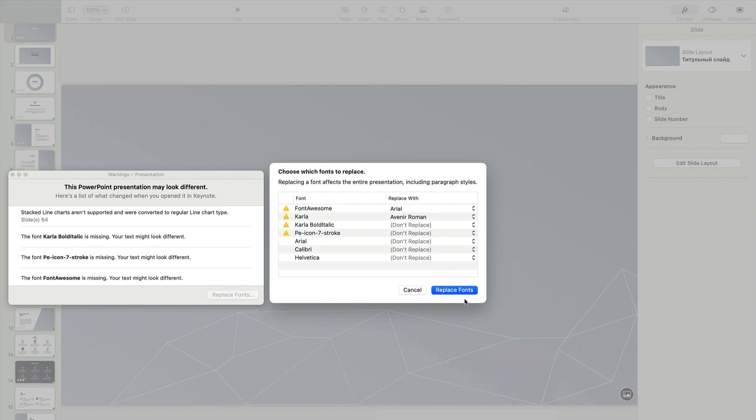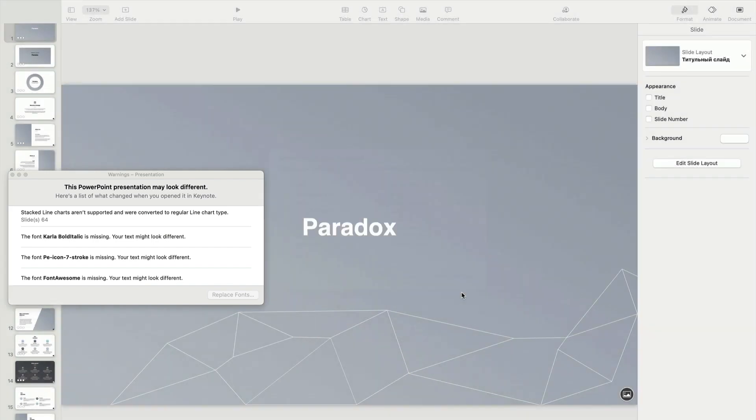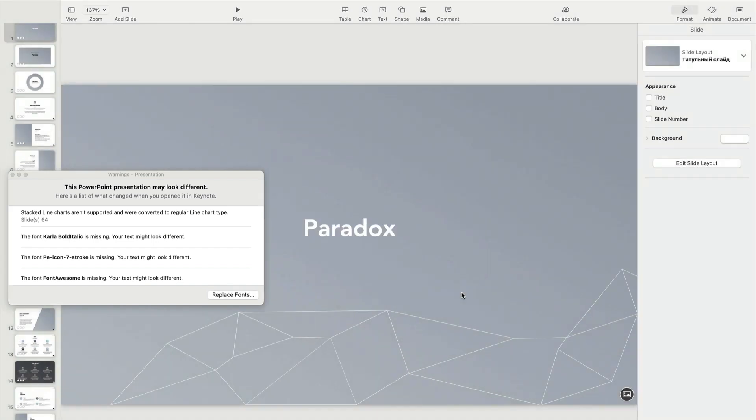When finished, you can click Replace Fonts again, and Keynote will convert the missing fonts throughout your presentation.